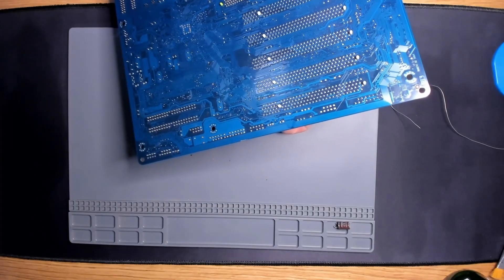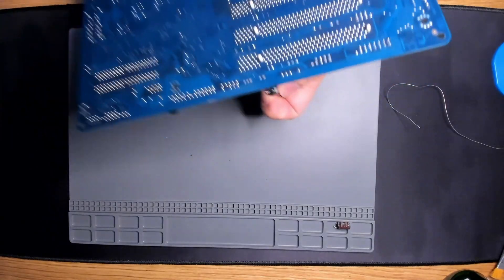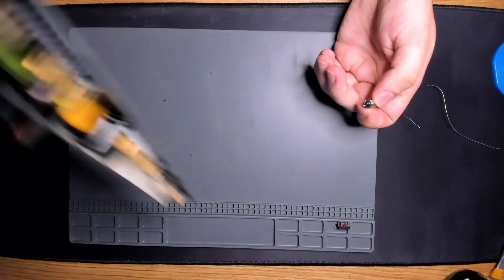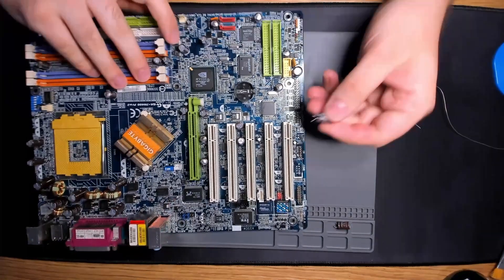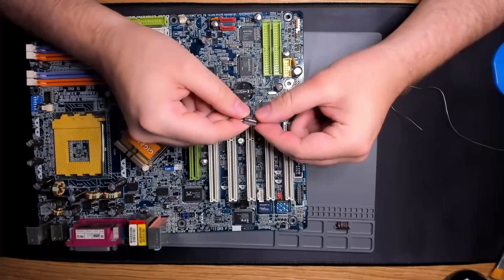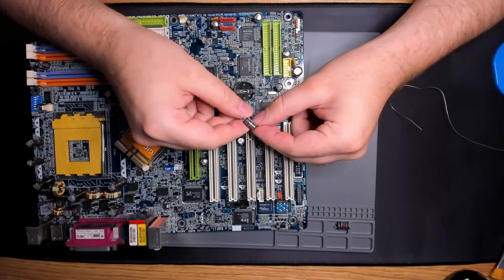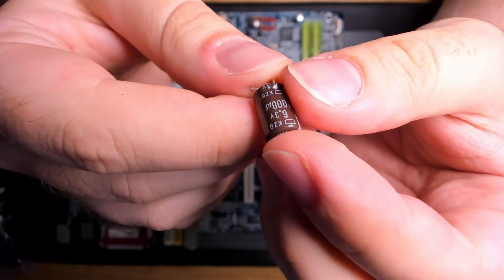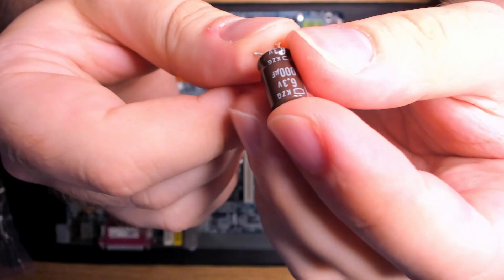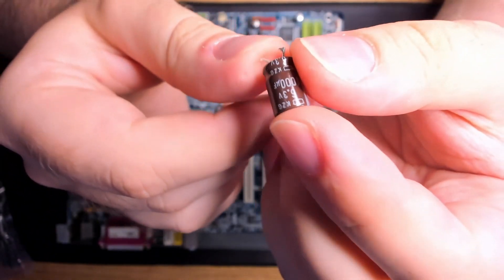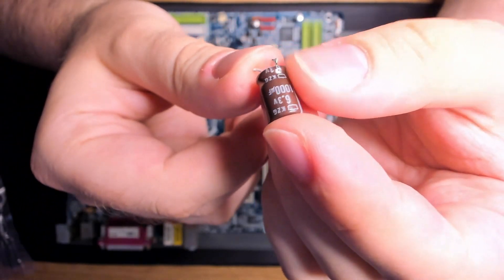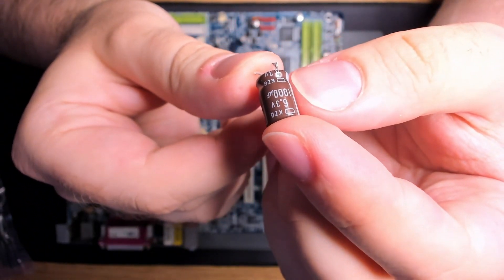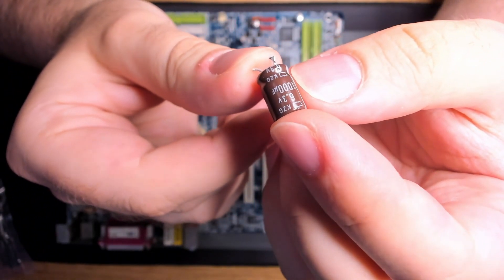Most of the time, I can remove a capacitor with 3 or 4 swings. It depends a bit on the thickness of the capacitor legs. Other components around the capacitor may also make it more difficult to move it from side to side.